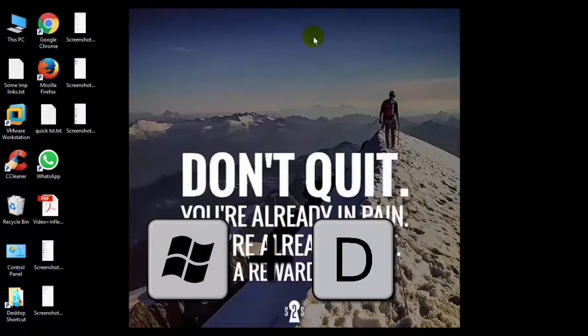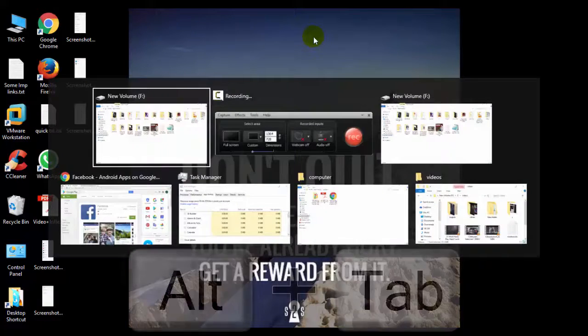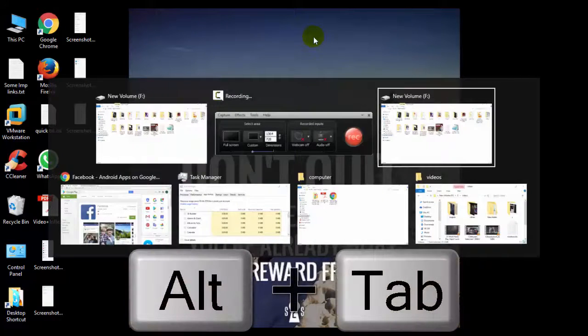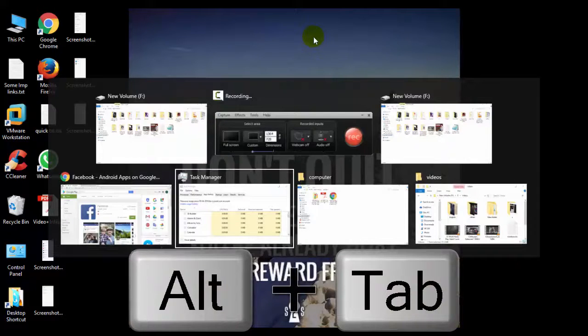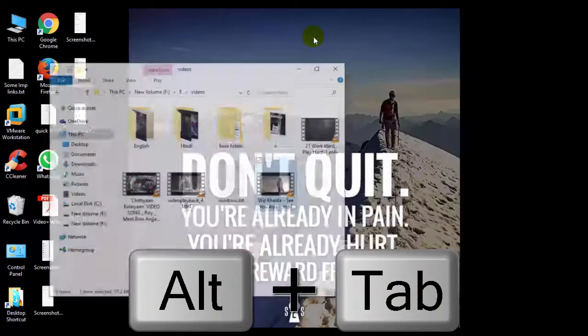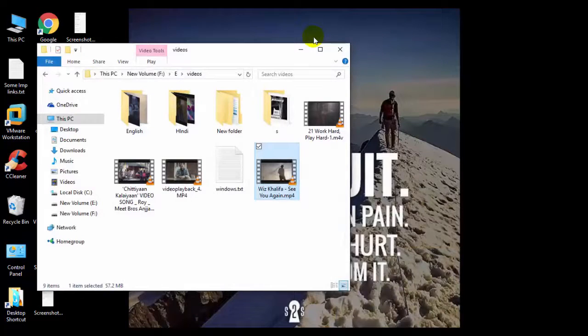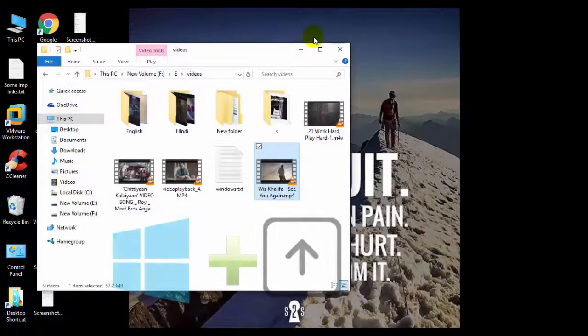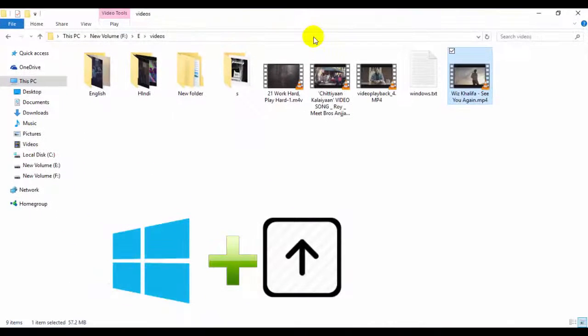Another shortcut in my list is Alt plus Tab. It will switch you to different apps or windows that you have opened. Now to maximize this window, press Windows plus up arrow key to maximize it.